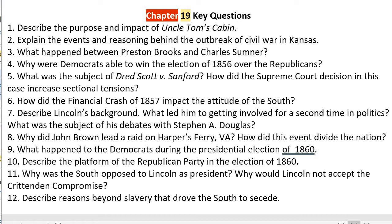Number two: explain the events and reasoning behind the outbreak of Civil War in Kansas. The Kansas-Nebraska Act, pushed by Stephen A. Douglas, opened the territory for popular sovereignty. People flooded in from Missouri to try to make it a slave state, and people flooded in from New England and from the Northwest — states like Ohio, Illinois, and Indiana — to make it a free state.